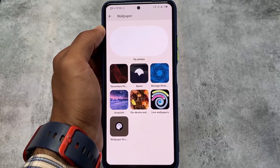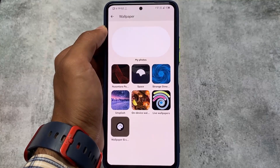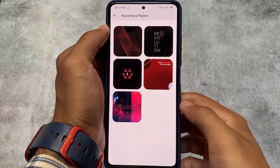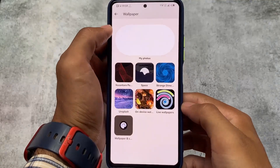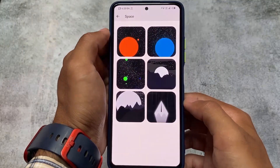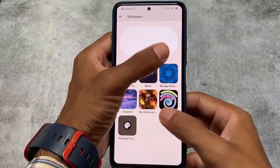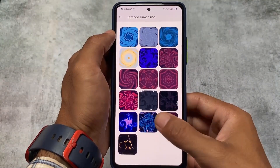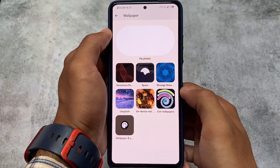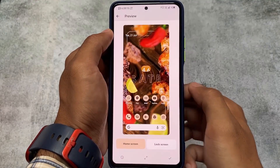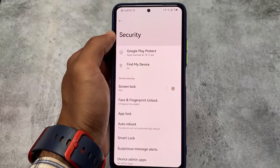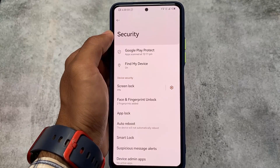This ROM has several wallpaper options: NusantaraOS wallpapers, Space wallpapers, and more. There are approximately four to five NusantaraOS wallpapers, five or six Space wallpapers, a Strange Dimensions collection with many wallpapers, and some Unsplash wallpapers. The on-device wallpaper shown is the default one after installing this ROM for the first time.